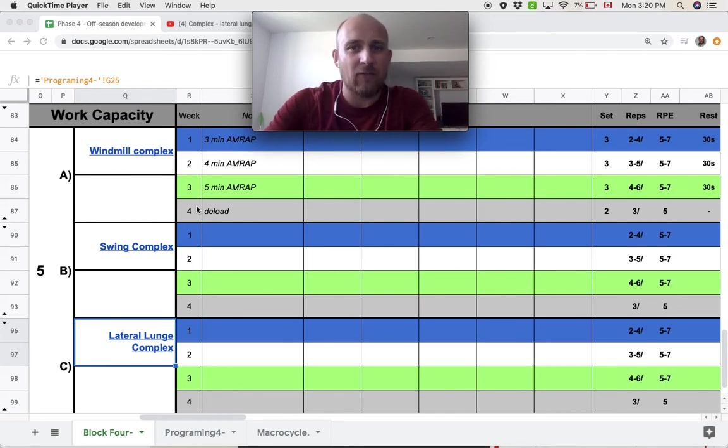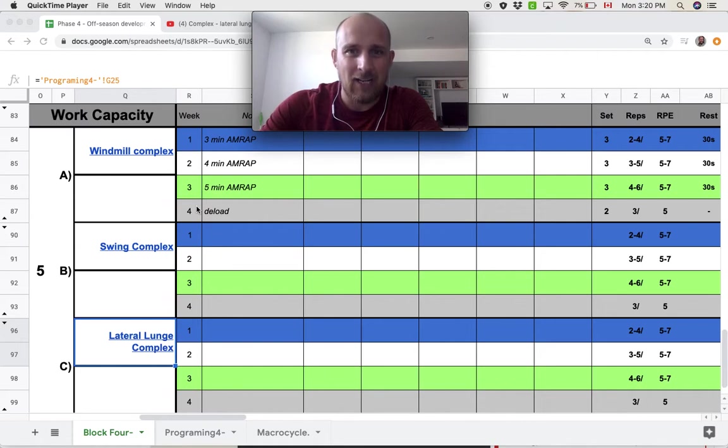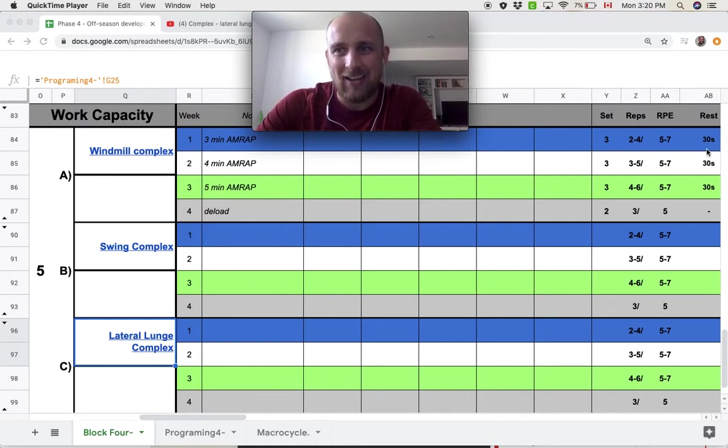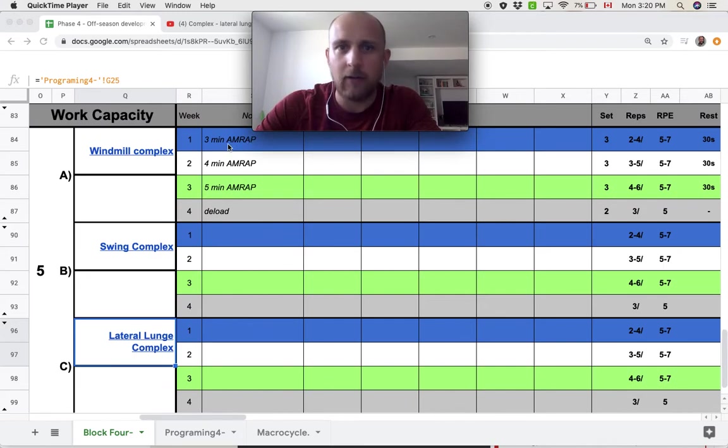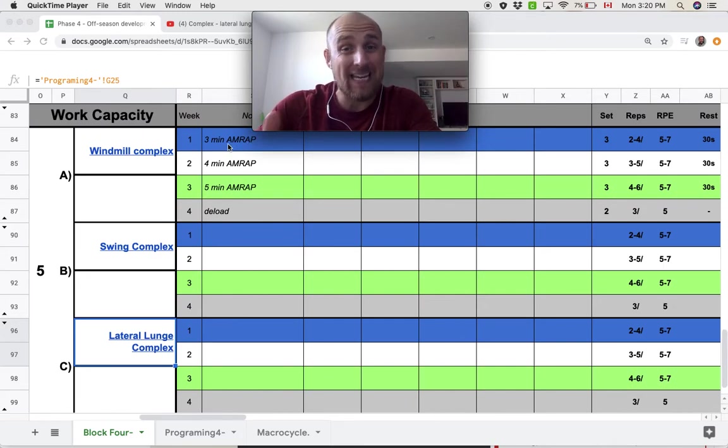After your three minutes are done, you're going to take 30 seconds for rest. You're going to reset the timer and go again. So incomplete rest, you're only getting 30 seconds.